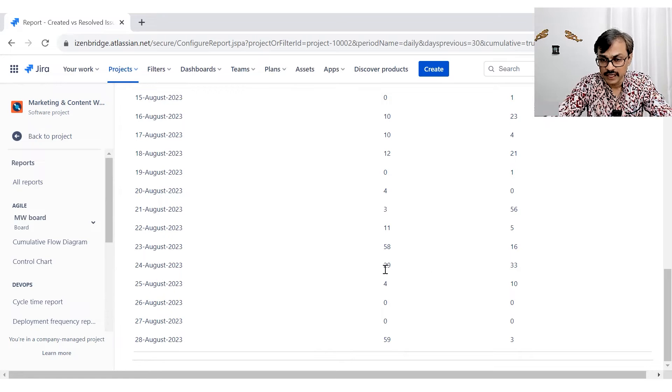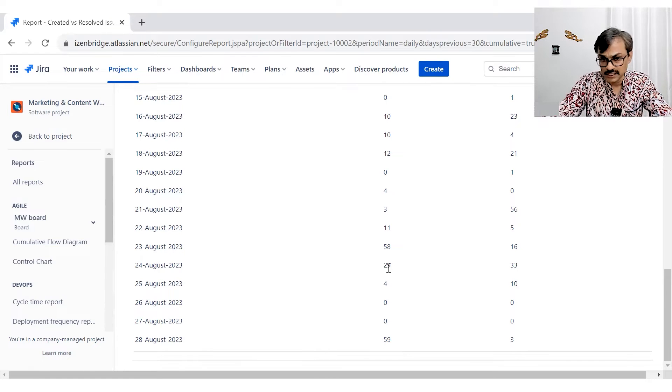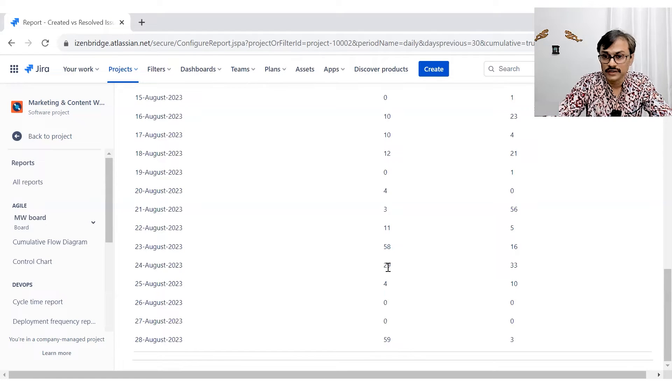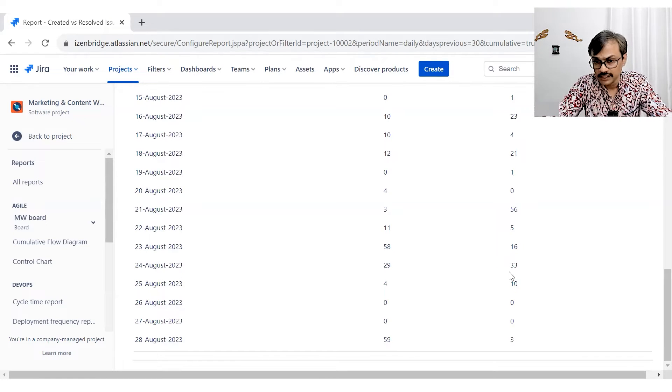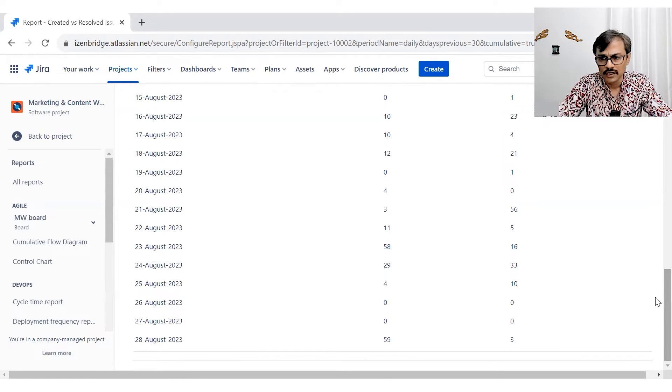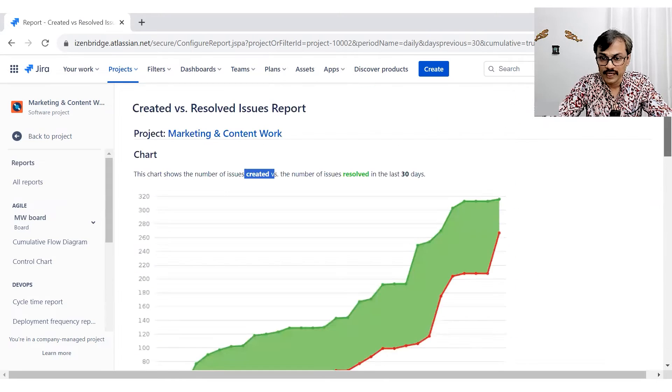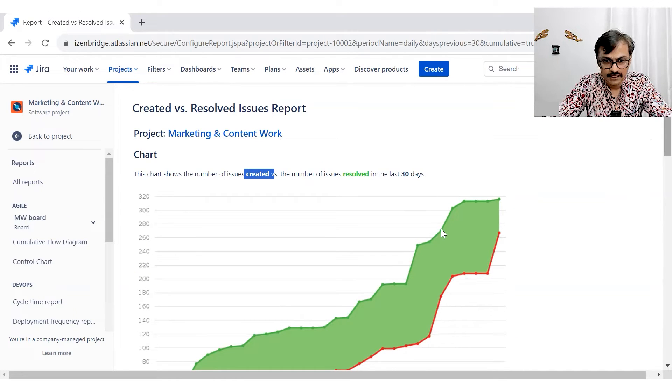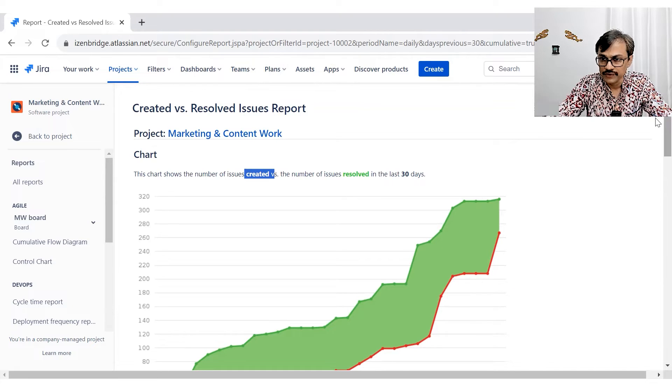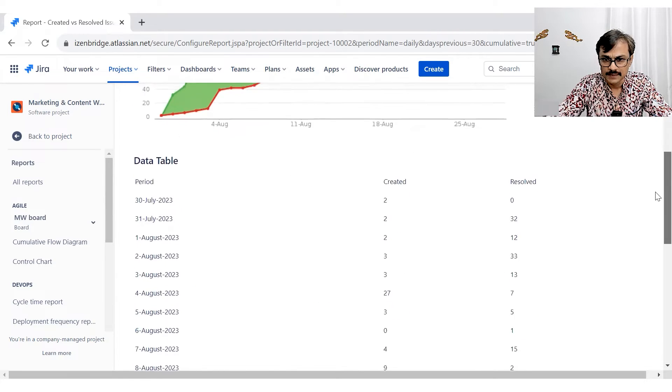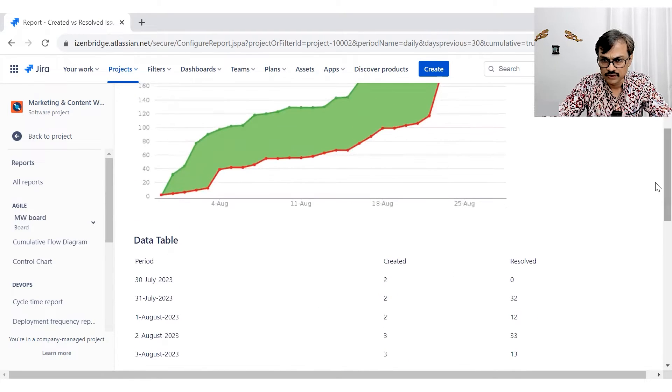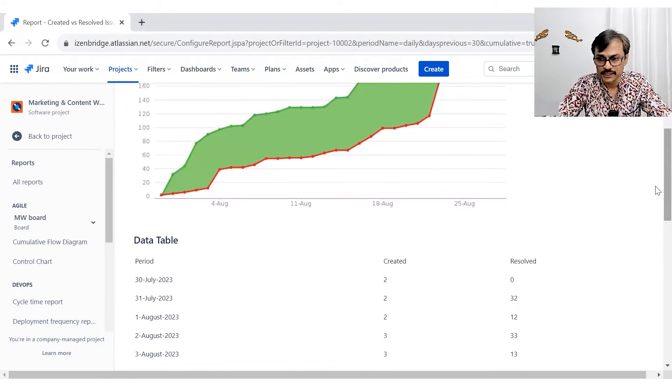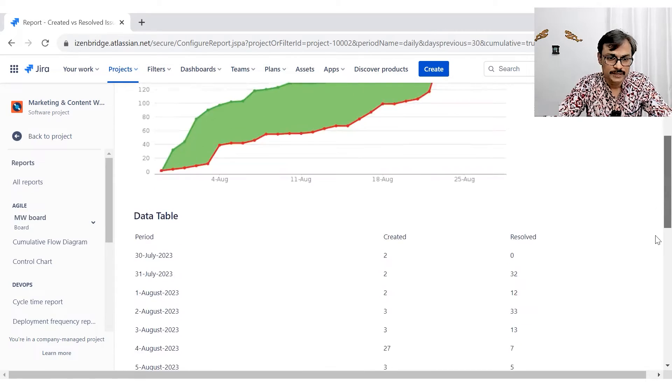But before that, on say 24th August, we had say 29 issue got created and 33 issues got resolved. So we were more or less going in a similar speed. So you can say somewhere here that was happening because we were going in a similar speed.